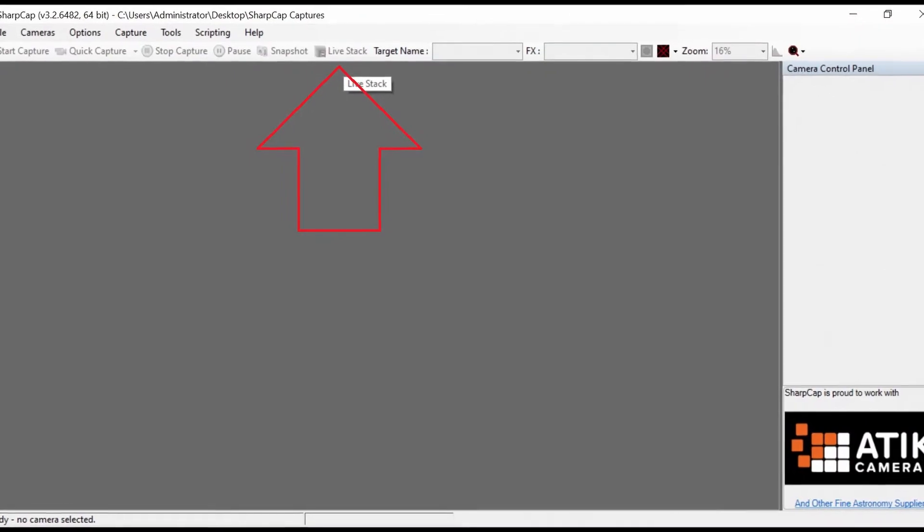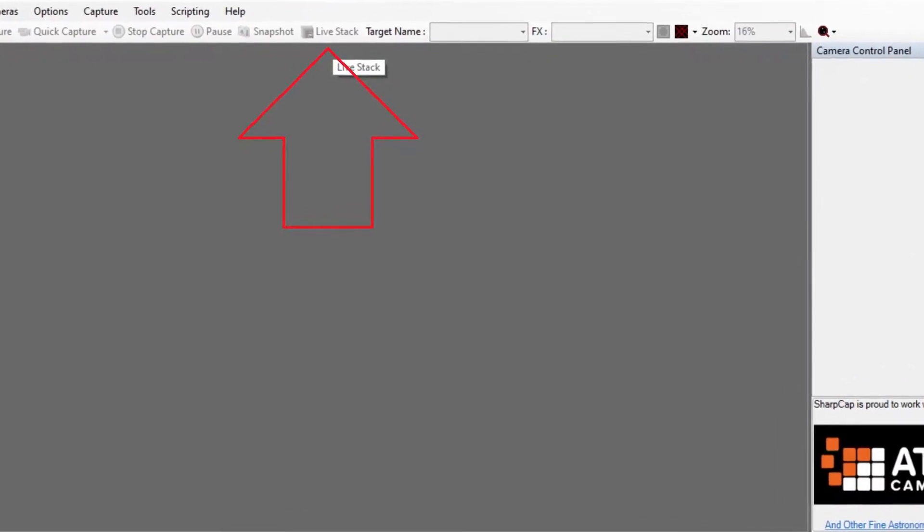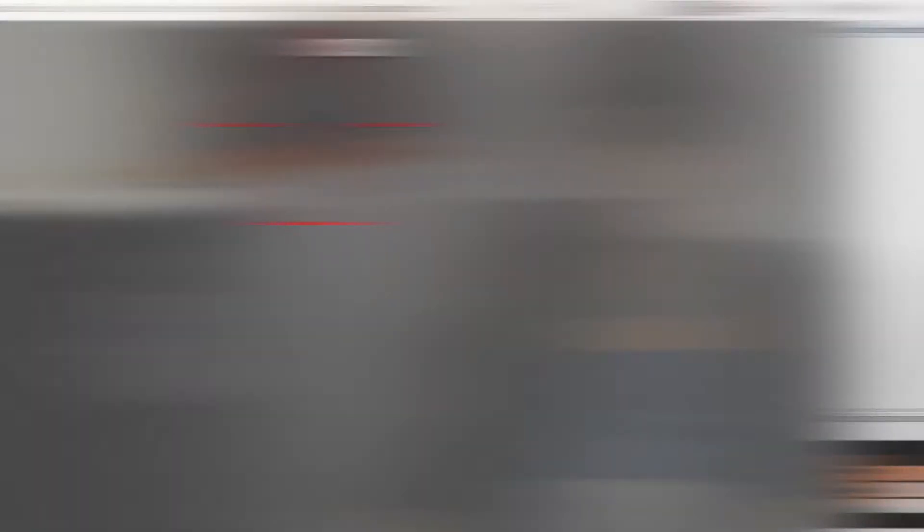Another option which I think is very interesting is SharpCap's live stacking function. The live stacking function can be found and activated here. Then the program doesn't simply start to take single images — it tries to stack as many images as possible. If you choose a camera with a sensor that is big enough to show enough stars, or a focal length that makes this possible, the program automatically starts to stack all single images into one.